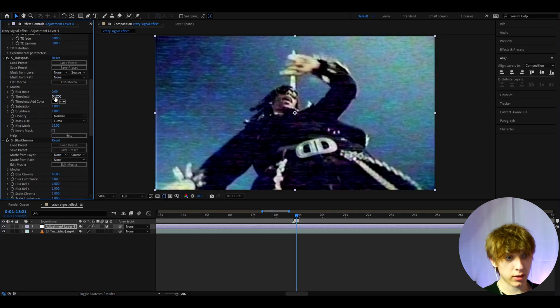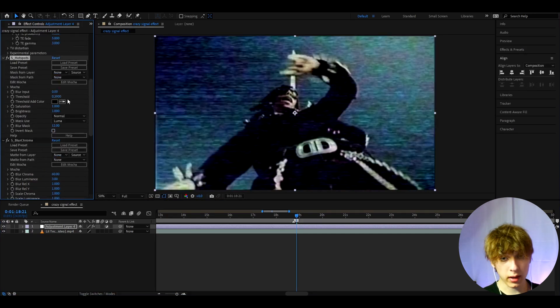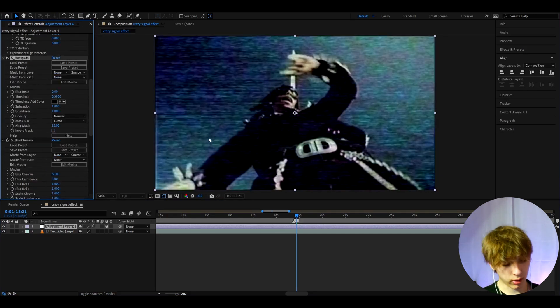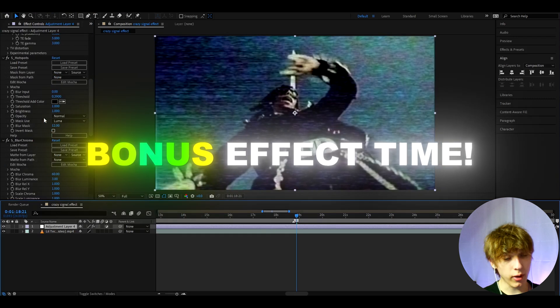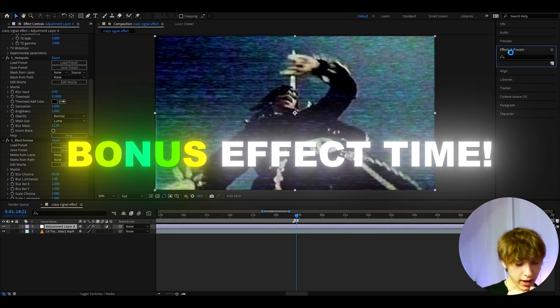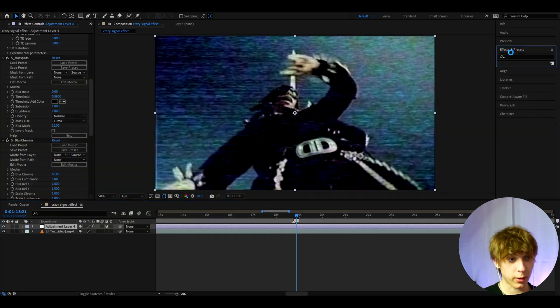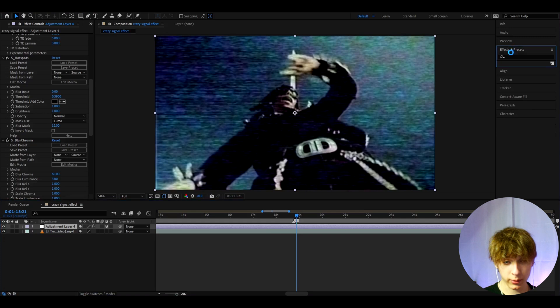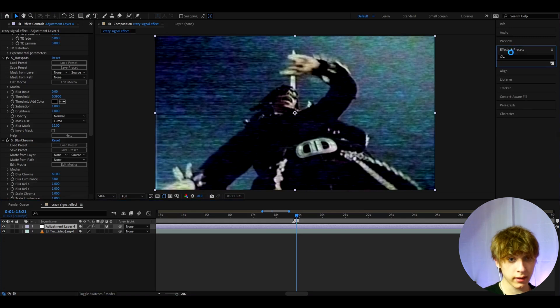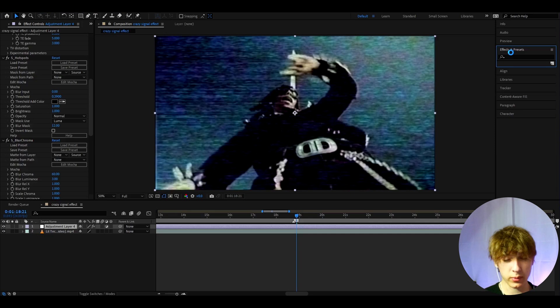You can also make the S hotspots a bit higher to make it darker. And another effect you could add here, and this is what I was actually trying to make in the first place when I was measuring around in After Effects, is you can add tint to make some really red dark gothic look.